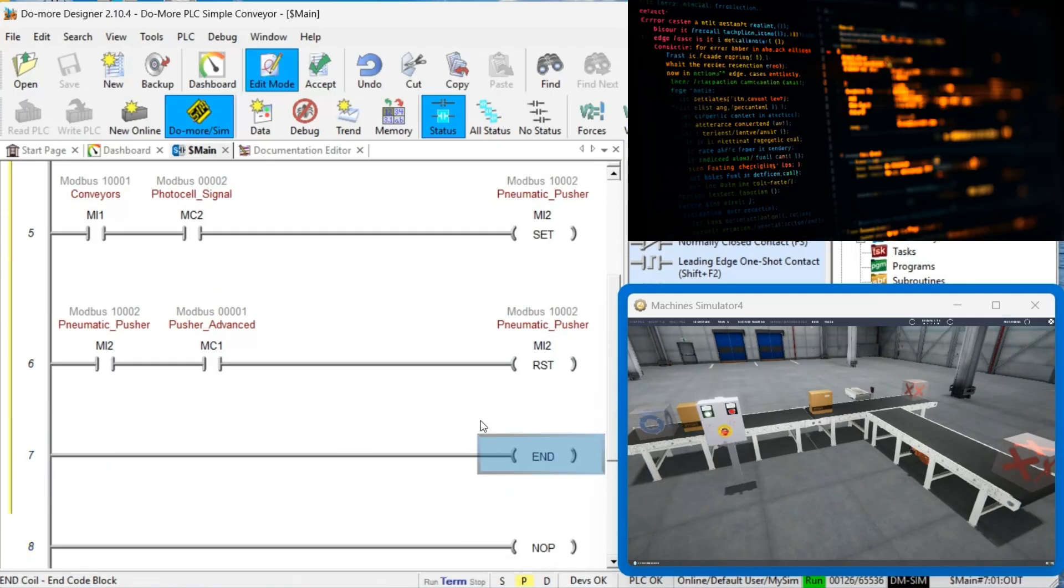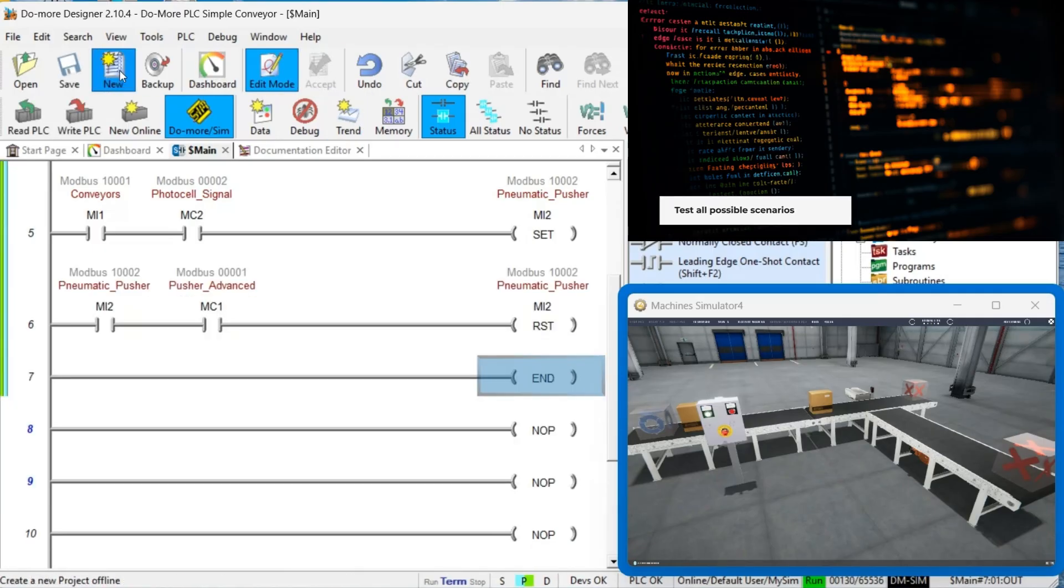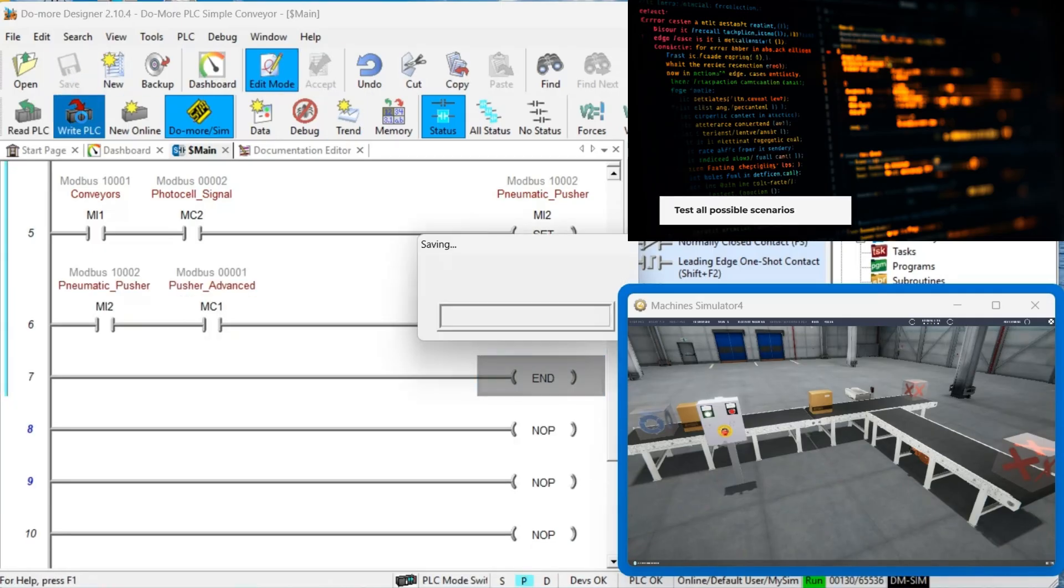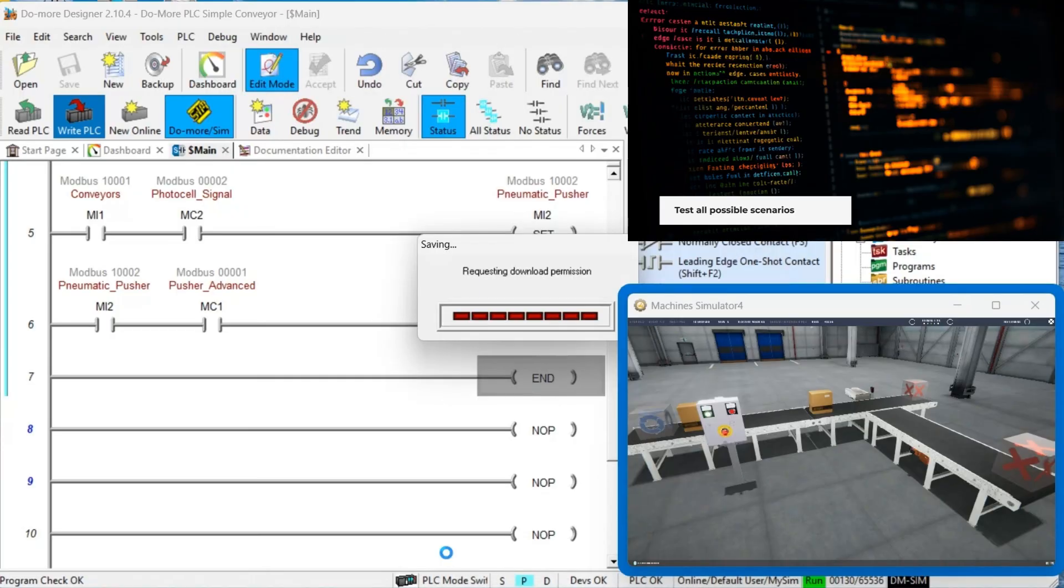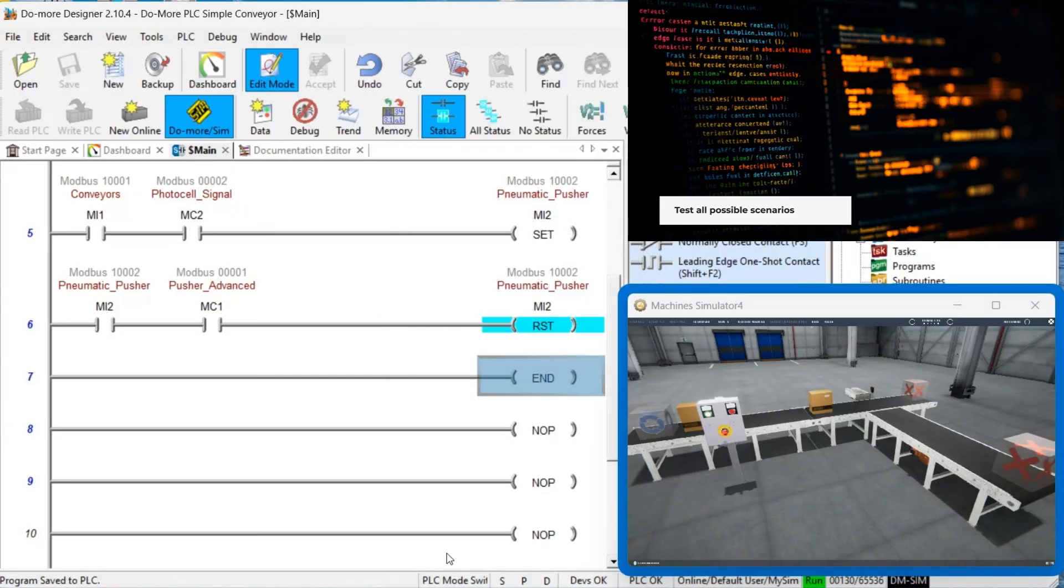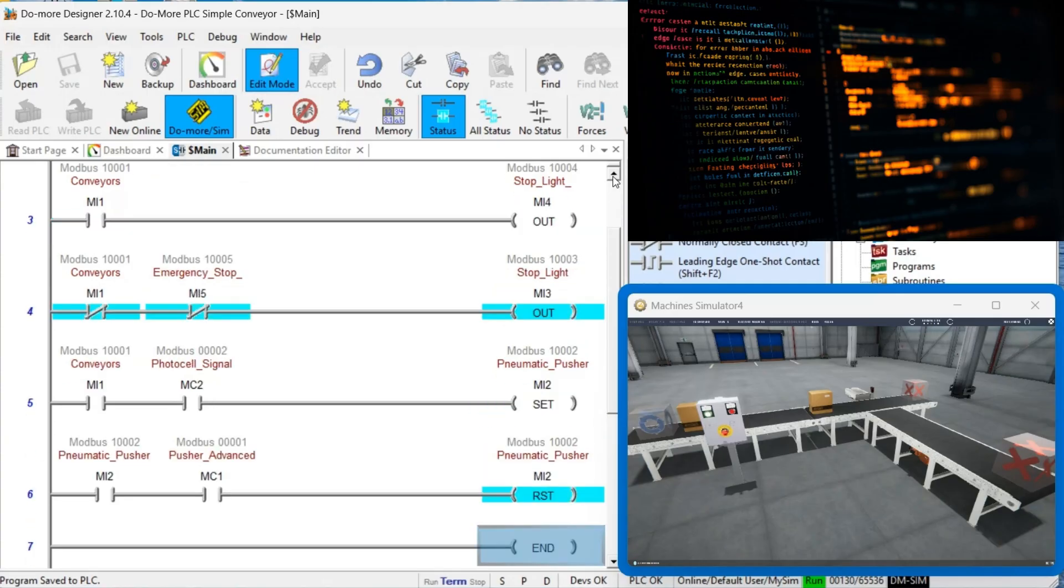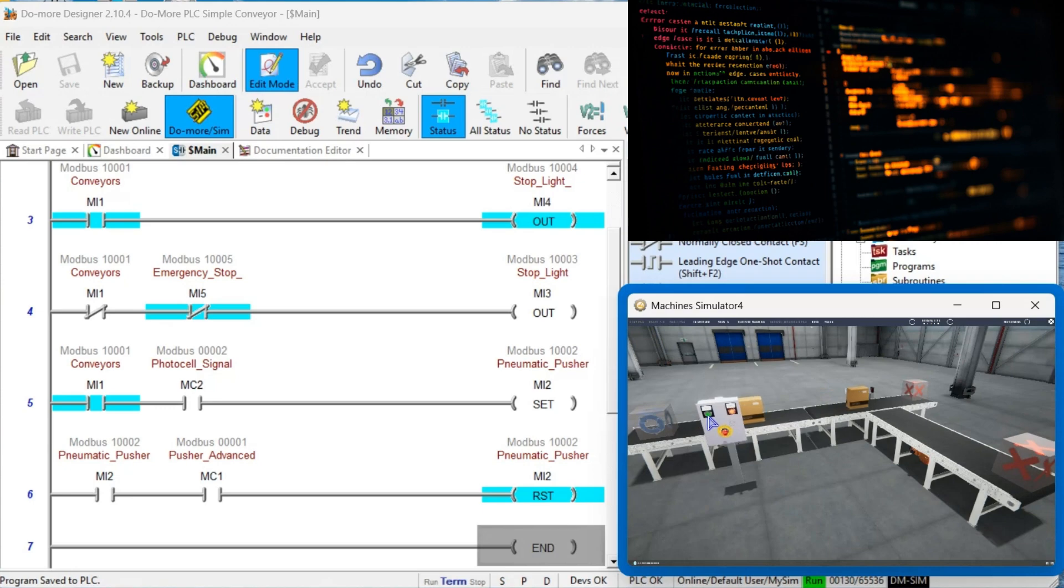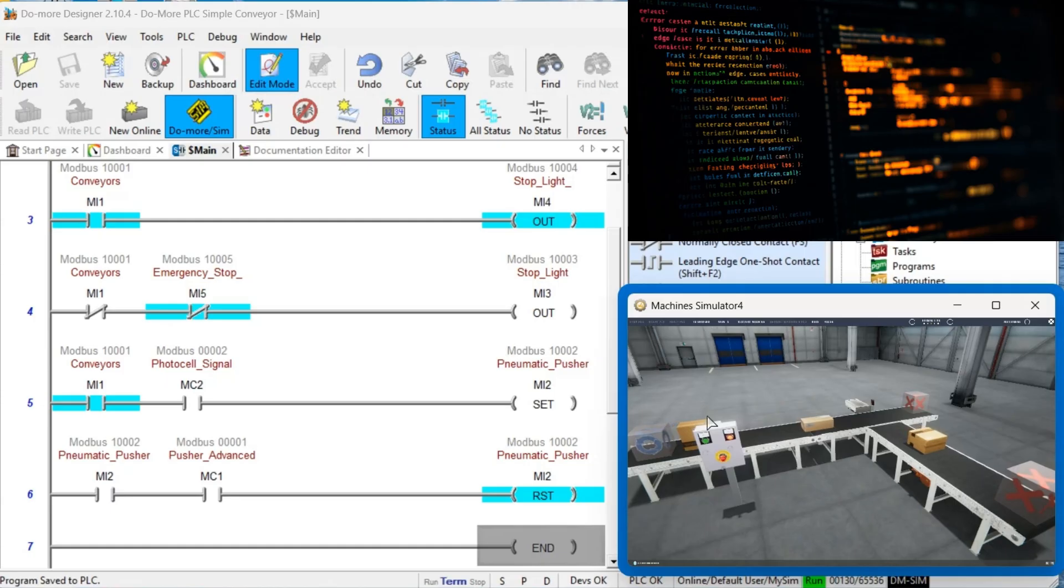Pitfall 3: Overlooking Edge Cases. Many PLC programs fail when unexpected conditions occur. Use Easy PLC's Simulator to test edge cases like power loss, sensor failures, or operator errors. Implement proper error handling and recovery procedures to create robust programs that can handle real-world conditions.